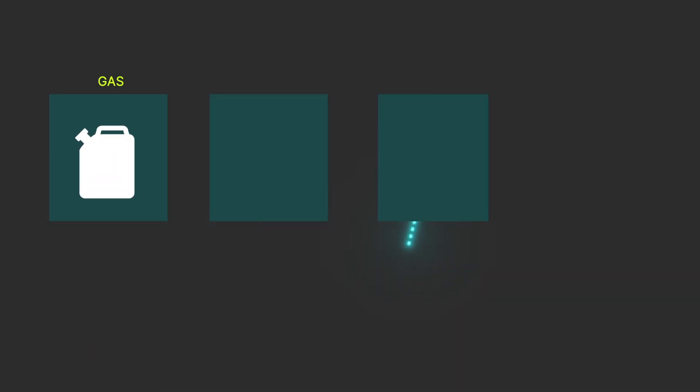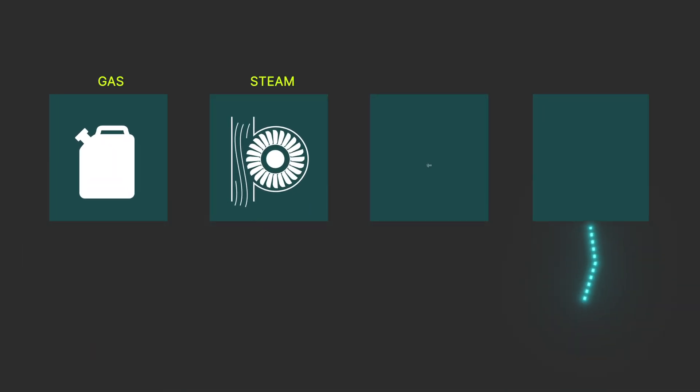Turbines can be powered solely by, or blends of, gas, steam, air, and even hydrogen.